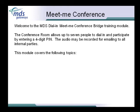Welcome to the system manager training module for the dial-in meet me conference room bridge. The conference room allows up to seven people to dial in and participate by entering a four-digit PIN. The audio may be recorded for emailing to all internal parties.